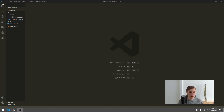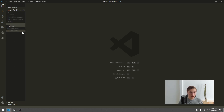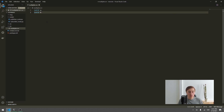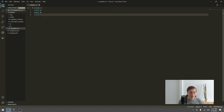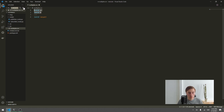The first thing you want to do is create a new folder called 'srv' for service. Inside that folder, create a new file with the name of our service — we'll call it 'multiplier.srv'. In this file we define our input arguments and our response. We'll multiply two integers together, so we have an int32 called 'a' and an int32 called 'b'. Then we type three dashes, which separates the input arguments from the output. The response will be an int32 called 'result'.